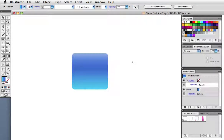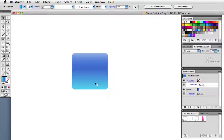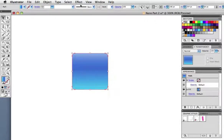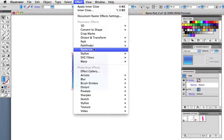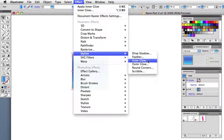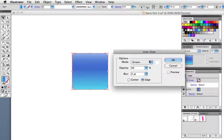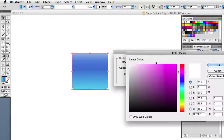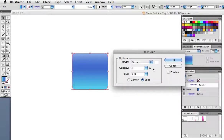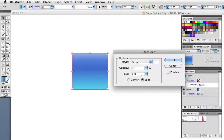And I want to give it a little more dimension so I'm going to add an inner glow effect. Select it and go up to the effects menu to stylize inner glow. Choose screen as the blending mode. Click on the swatch here and I want white. I give it an opacity of 40% and a blur of three points going from the edge.